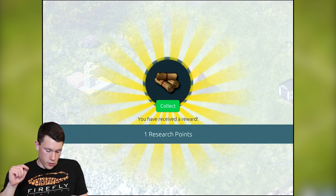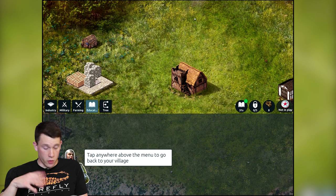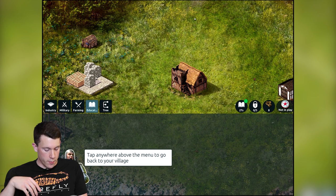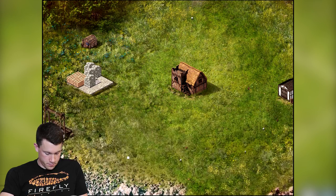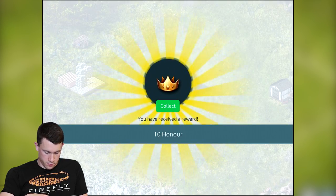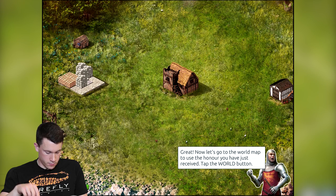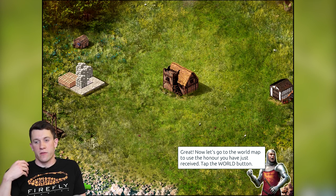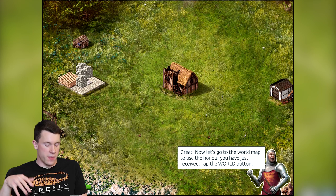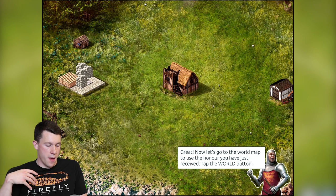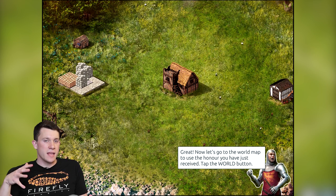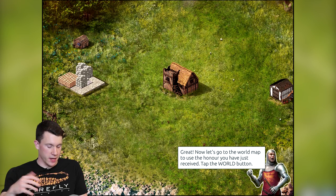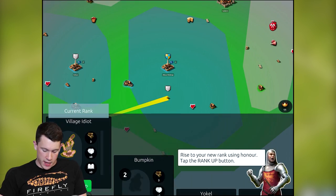For now we'll move on through the tutorial. We just got a research point — those are used to research new things and you can get those through regular gameplay. Some honor was also collected. Honor plays into the meta game and glory races are affected by it. It's essentially your major end-game currency in Kingdoms.